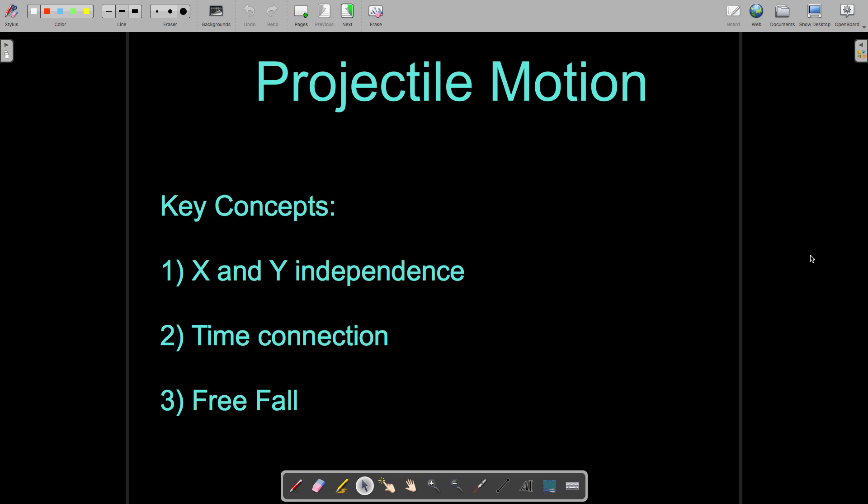First, a key concept that we have to talk about with projectile motion is that it is a two-dimensional problem instead of a one-dimensional problem like we've been doing. In the past, we've done one-dimensional motion problems with one kinematic equation used to solve. Now we're going to be taking things a step further and involving two dimensions, working with two different sets of variables because of that.